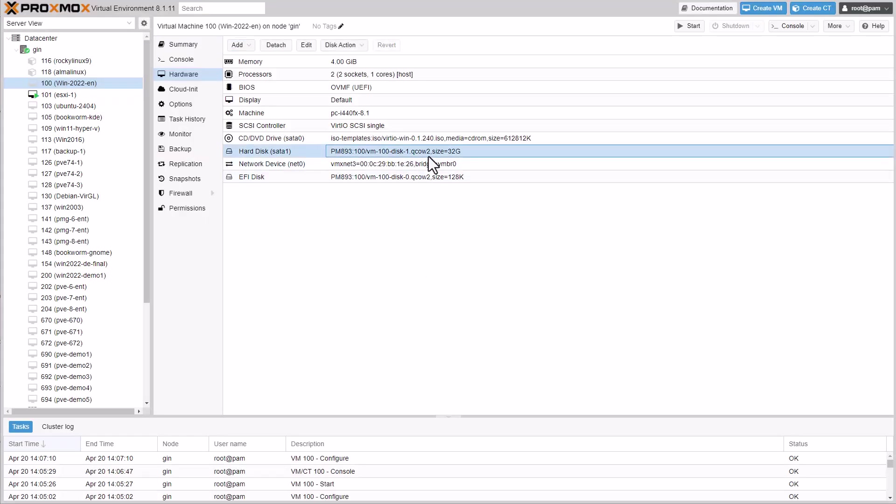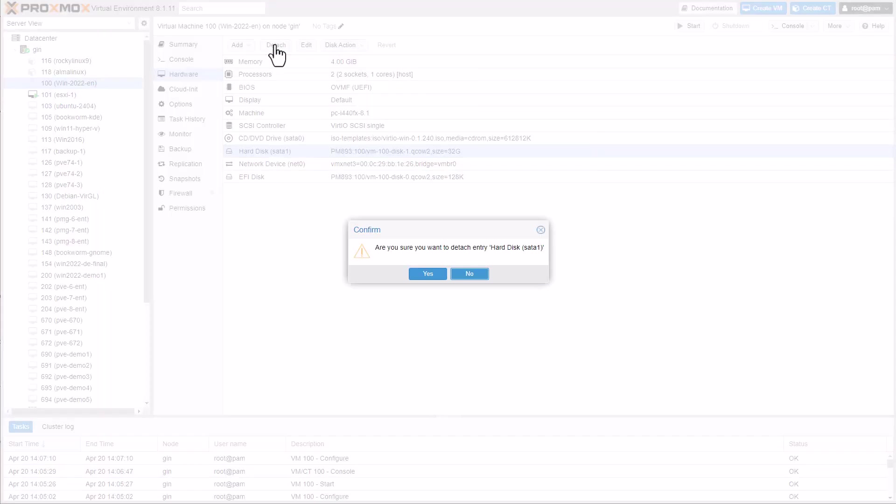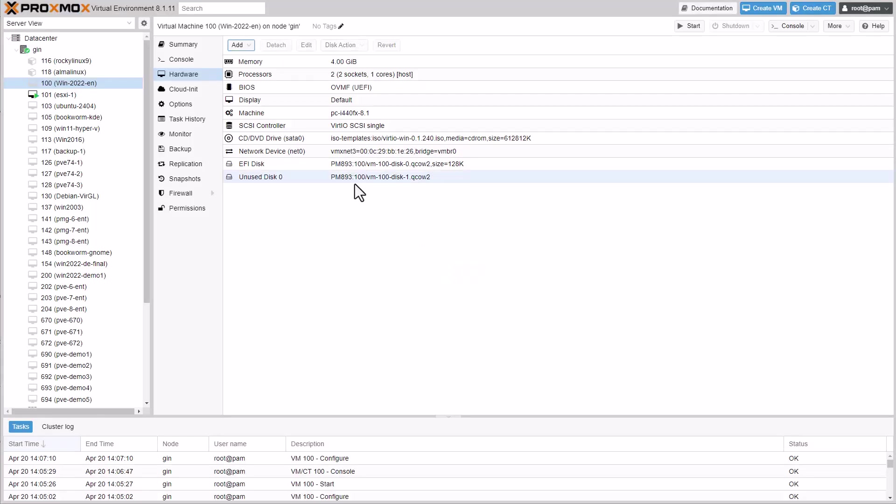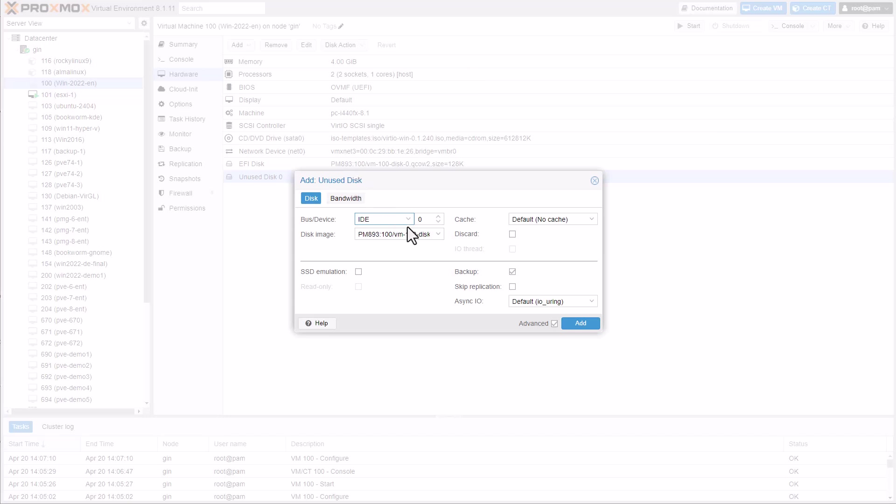Then we will unmount the SATA disk and add it back as VirtIO SCSI.